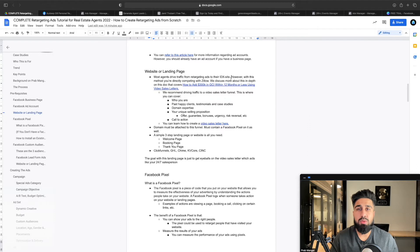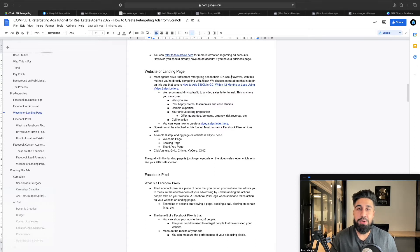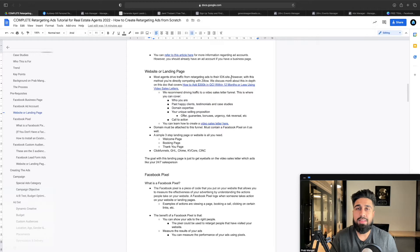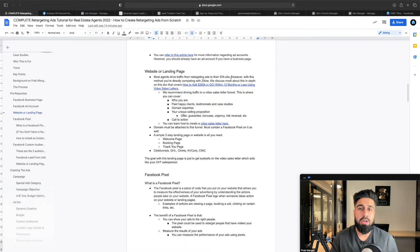A lot of you will generate leads and retarget them to see homes on your website. The problem is thousands of other agents are using the same strategy, and Zillow is using the same strategy too. You're competing against a billion dollar company. You're competing with the fact that you're giving them what every other agent already provides: a list of homes online. And homes online anyone can find — Zillow will appear, Realtor.com will appear.